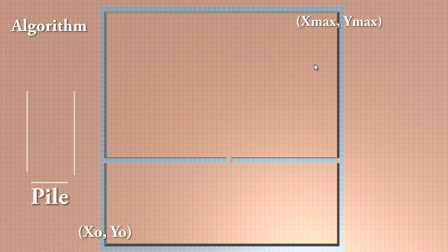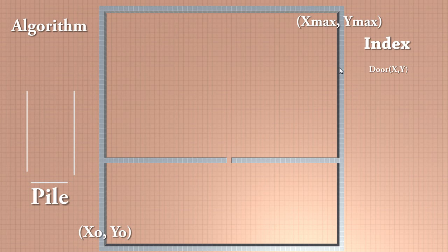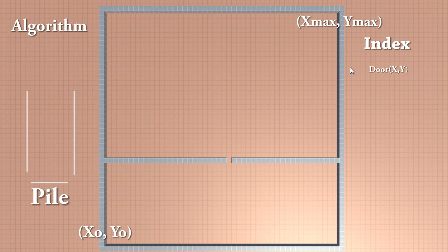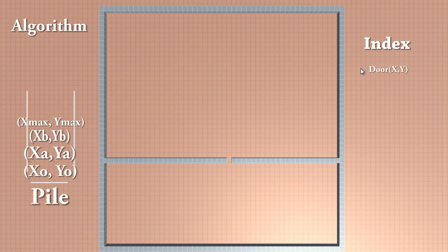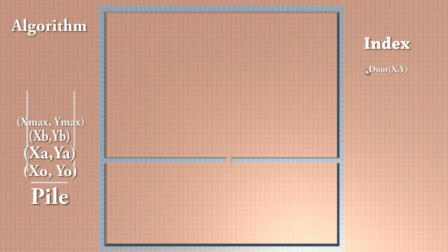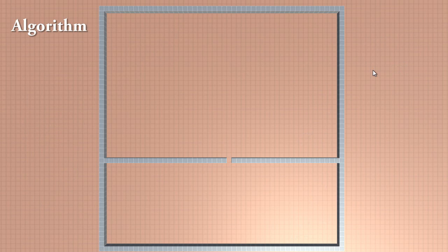After, we will pick a random cell from the wall and change it for a door. We will add this door to an index of doors. With this we will have two rooms. We will take the coordinates for each of these rooms and add them to the pile. If the room's dimensions in any axis are less than 3, we will not add them. We will repeat this process again until the pile is empty.